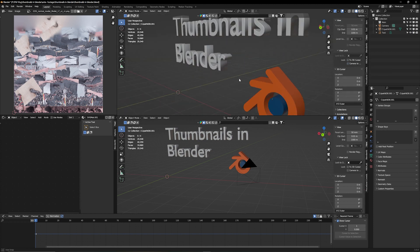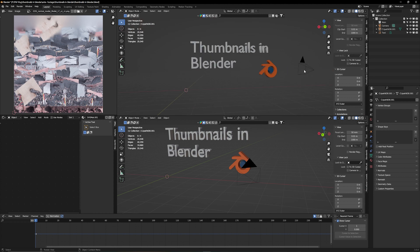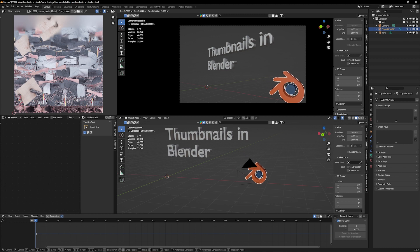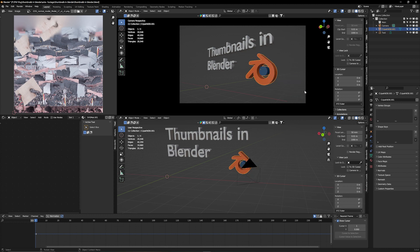Now when I move around I don't accidentally move my camera — I can always go back to camera view. One thing to keep in mind when making thumbnails: don't put important information in the bottom-right corner, because YouTube displays the video length there and it will block your content.